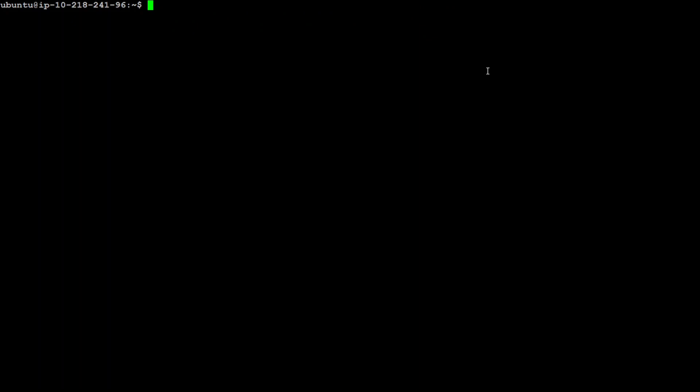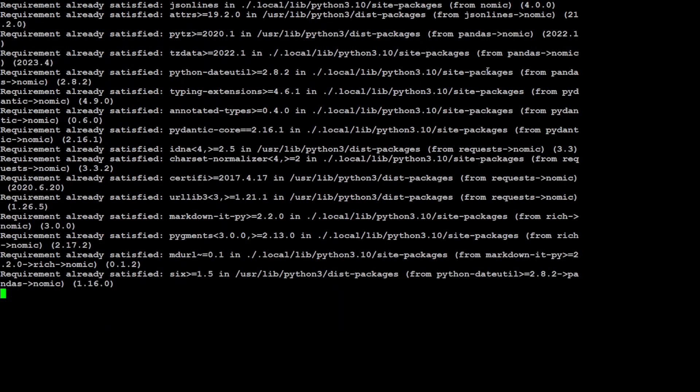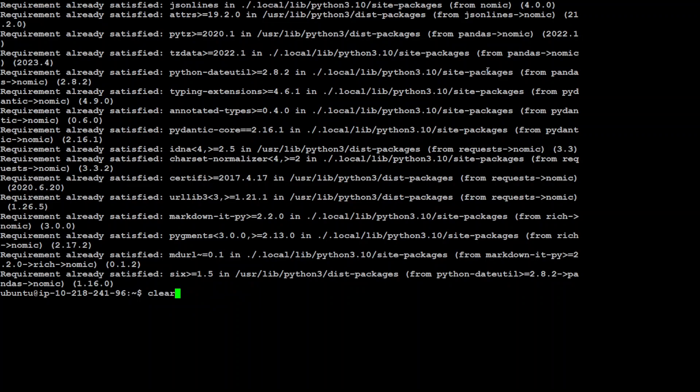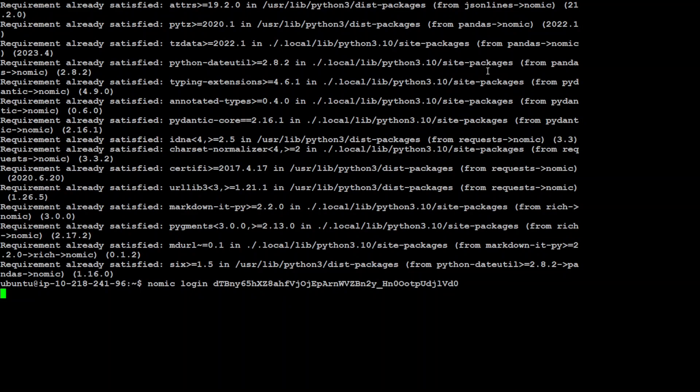And before that make sure that you have also installed nomic by simply doing pip install nomic. Let me run it and that is done. And then you can just simply run that nomic login command and you should be logged into Nomic via that API.